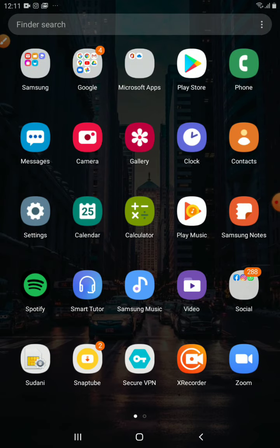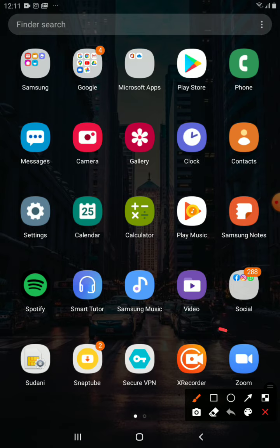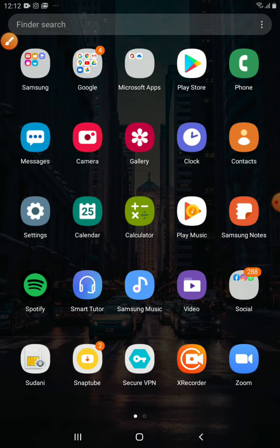So the first app, which is really useful, XRecorder, I'm using it right now to record this lesson. So, this is the first app, XRecorder.